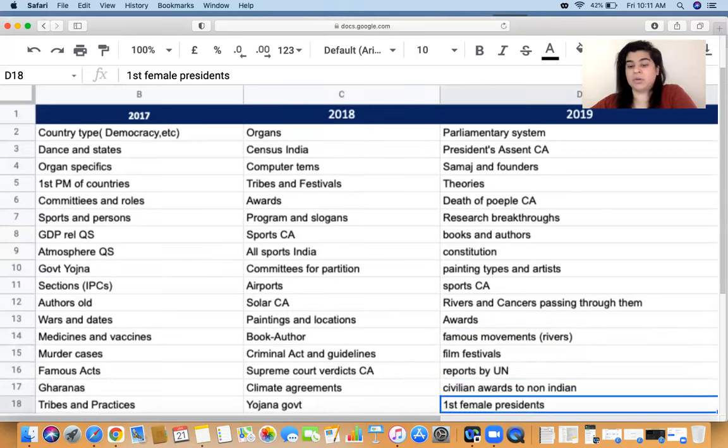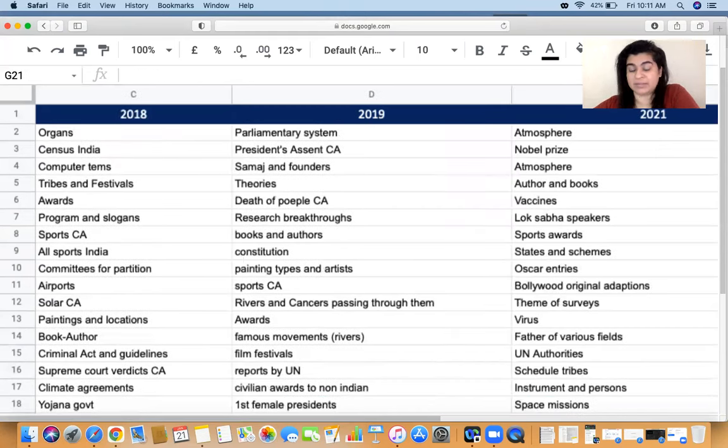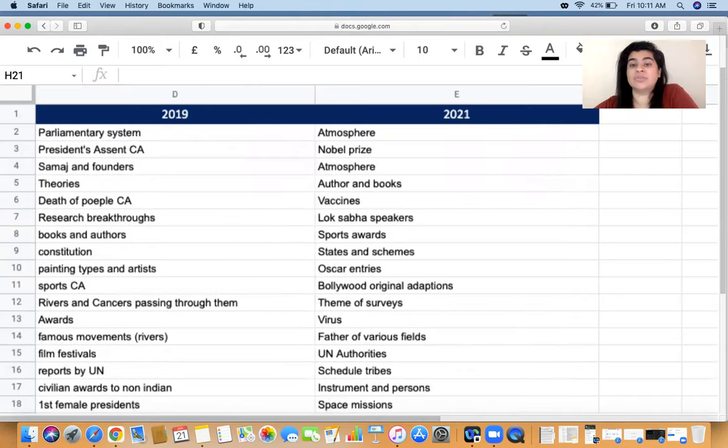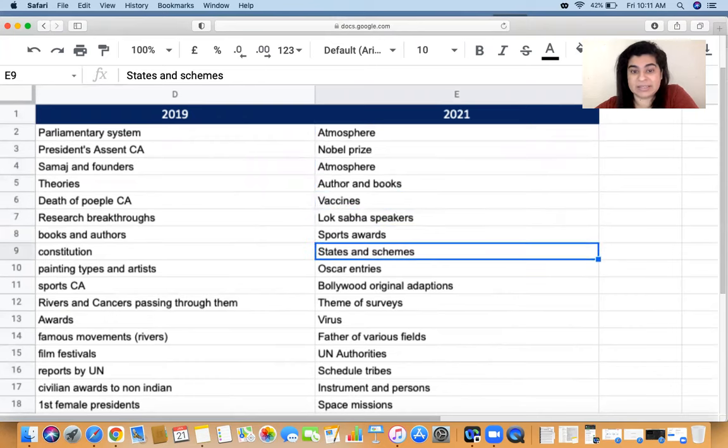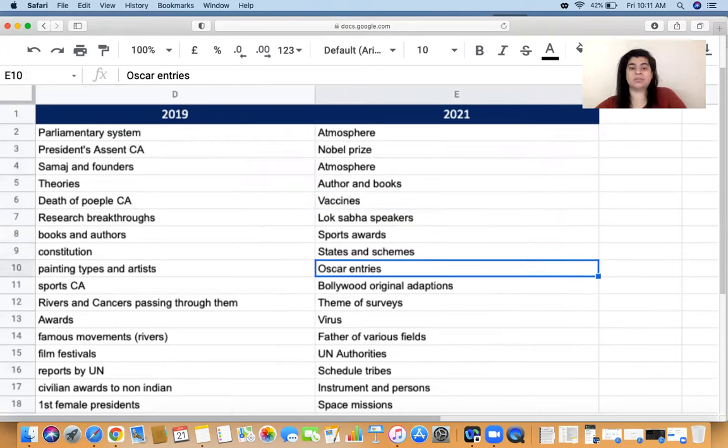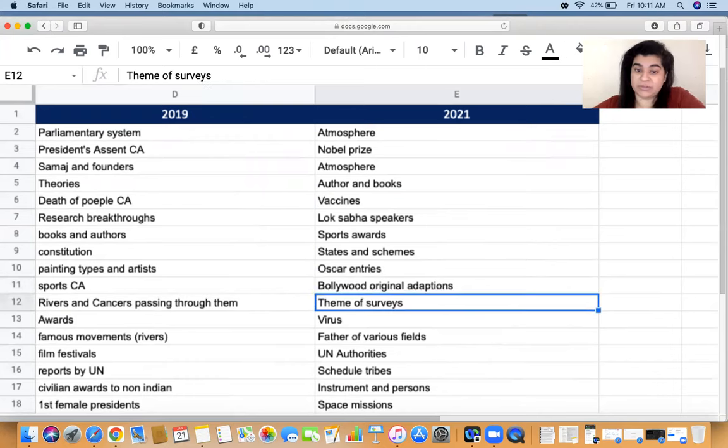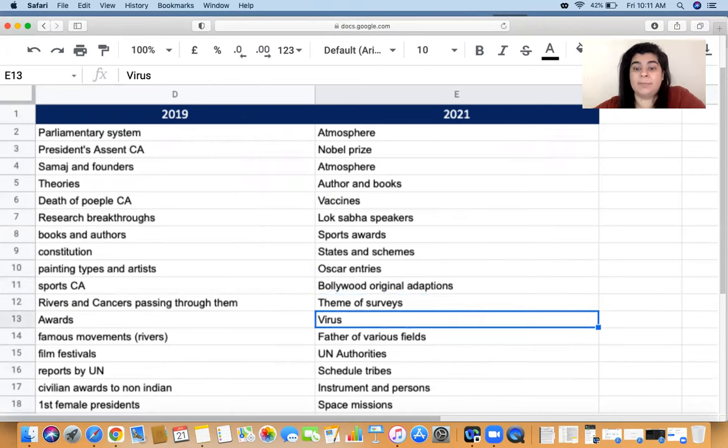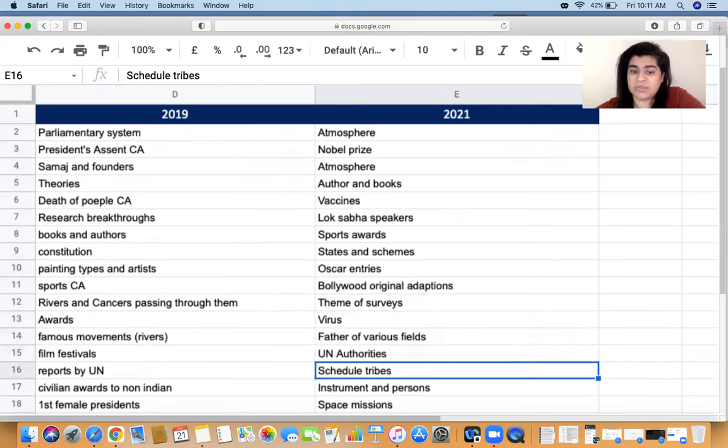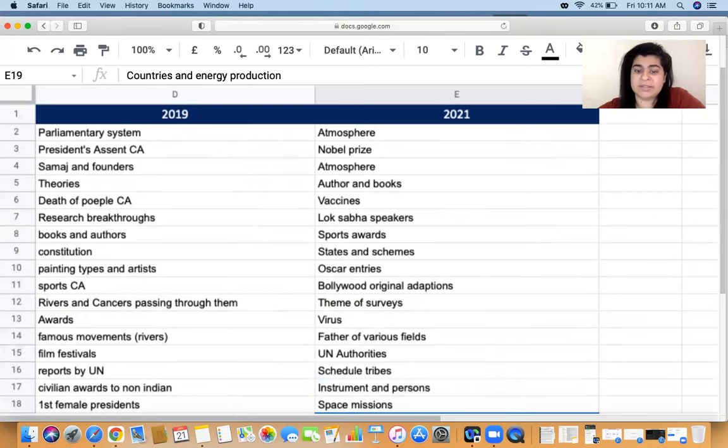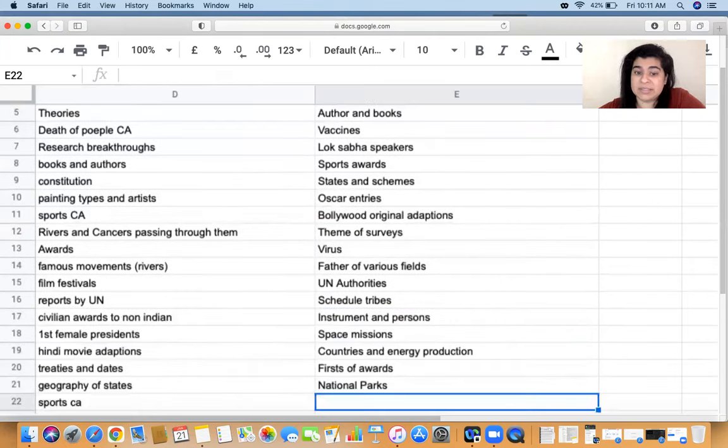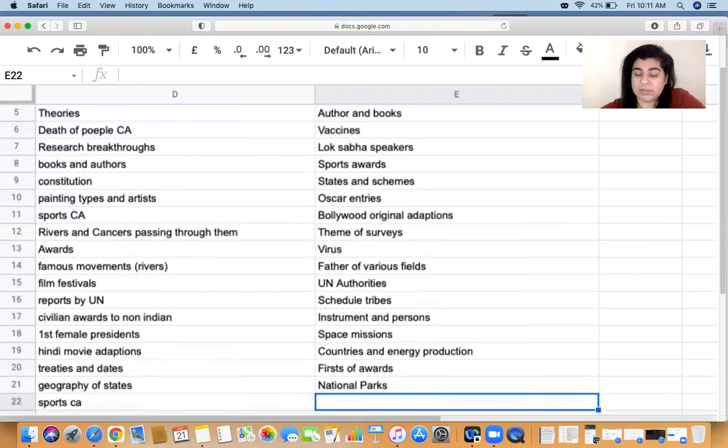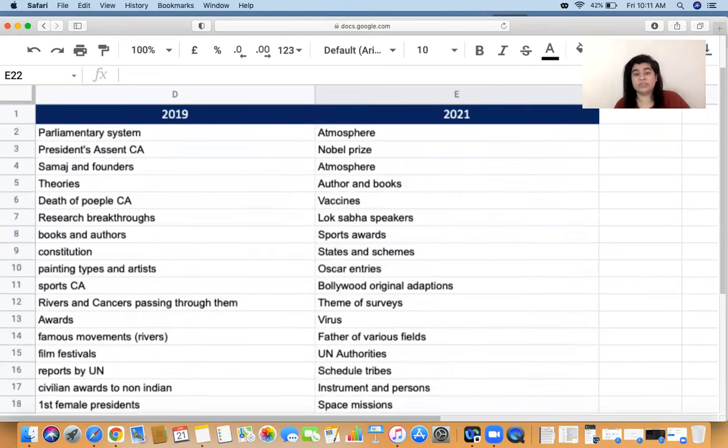2021, that was last year: atmosphere, Nobel Prize, authors and books, vaccines, Lok Sabha speakers, sports awards, states and schemes, Oscar entries, Bollywood original adaptations, theme of surveys, viruses, father of various fields, UN authorities, schedule tribes, instruments and persons, space missions, countries and energy production, first of awards, national parks. You look at all of this, you will get a fair idea.